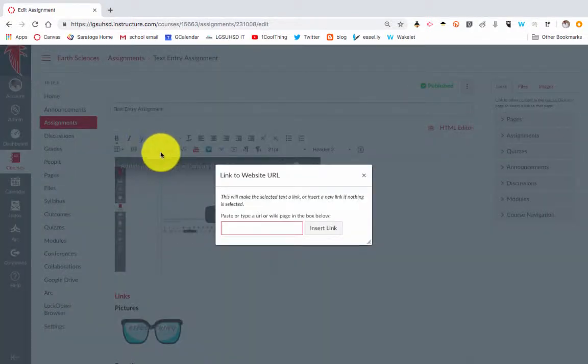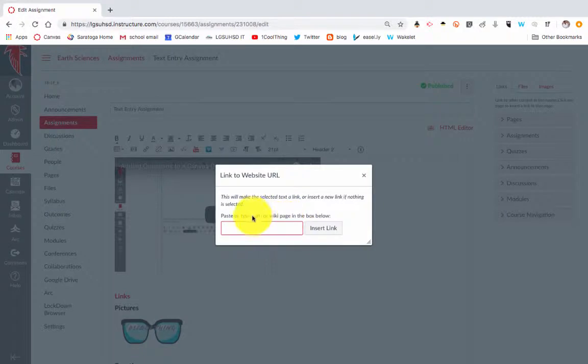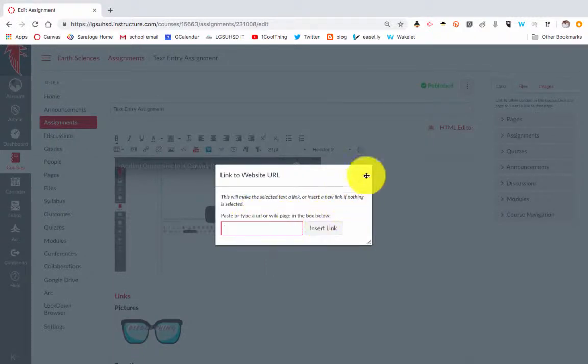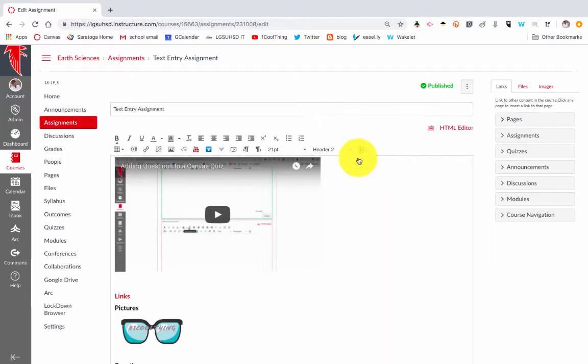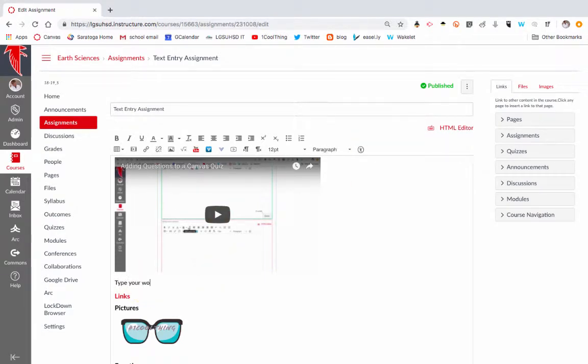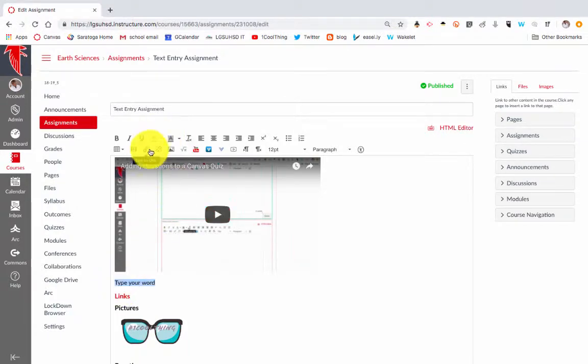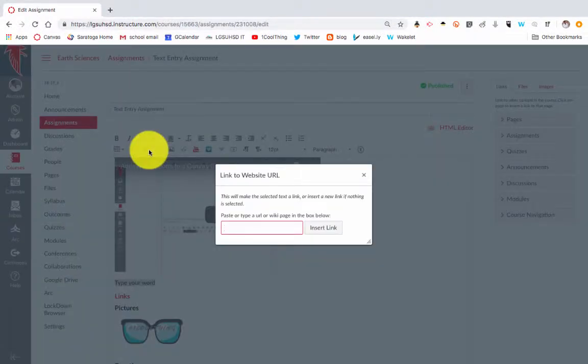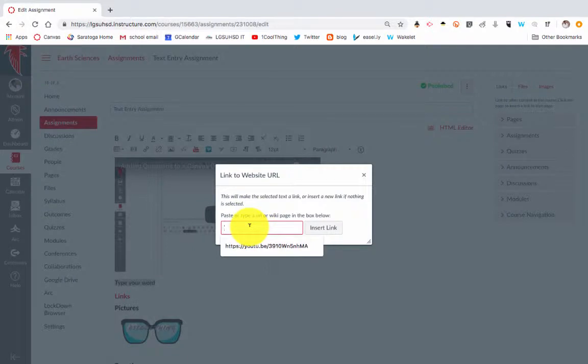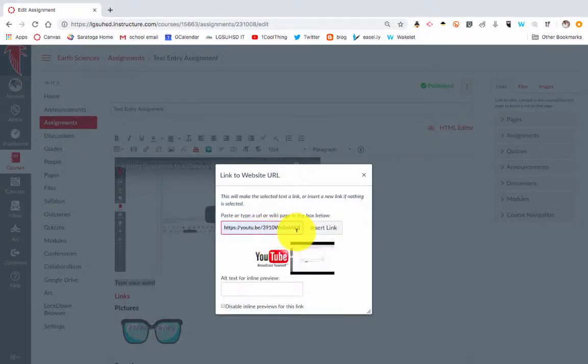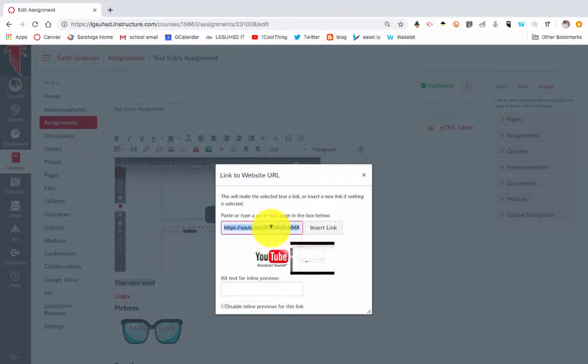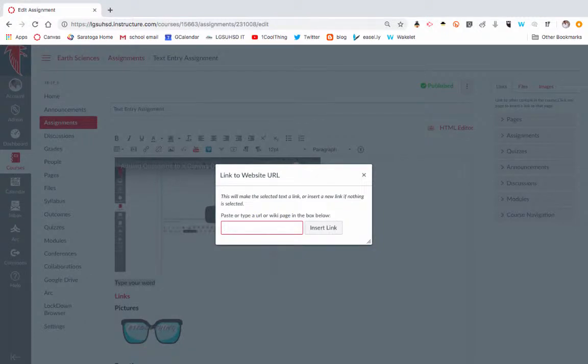You can also provide a link—any URL, any website, you can insert the link. Now the way you can do this is you can type your word, highlight that, and get your link, and then you would paste the link right there. In this case, the YouTube video will actually show a thumbnail.